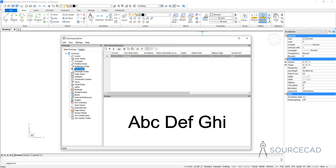By default, we'll have the standard text style and if you make anything in BricsCAD, it will use the standard text style and all the properties defined in it. But you can obviously make your own text style and that's what we are going to do here.